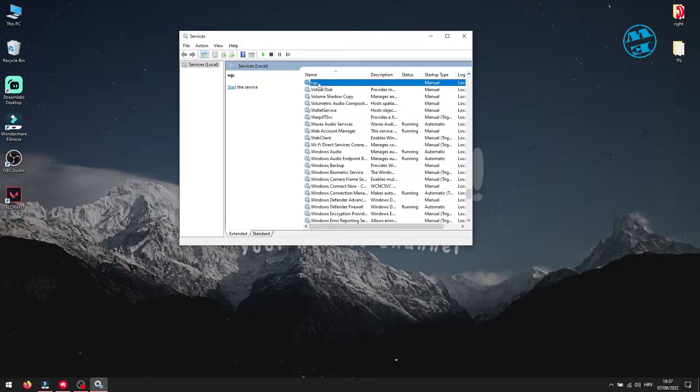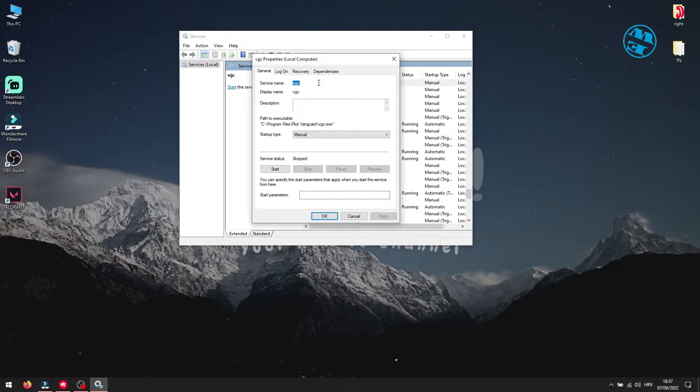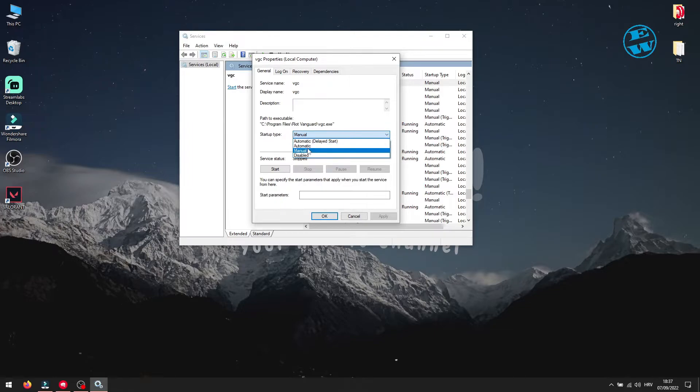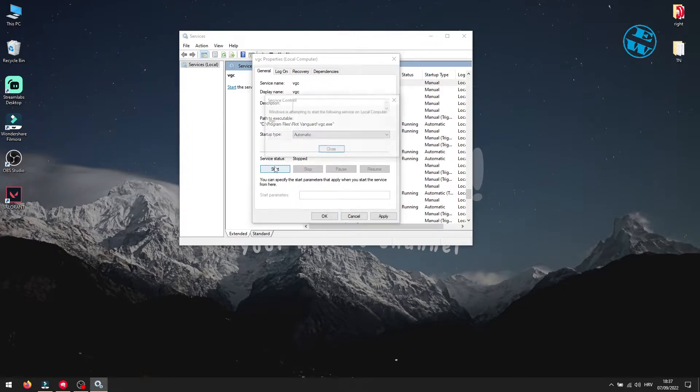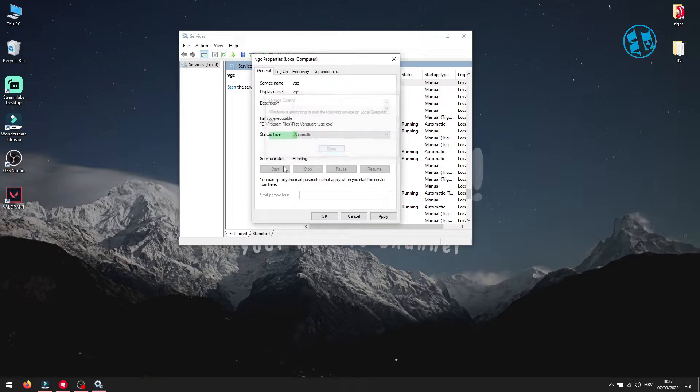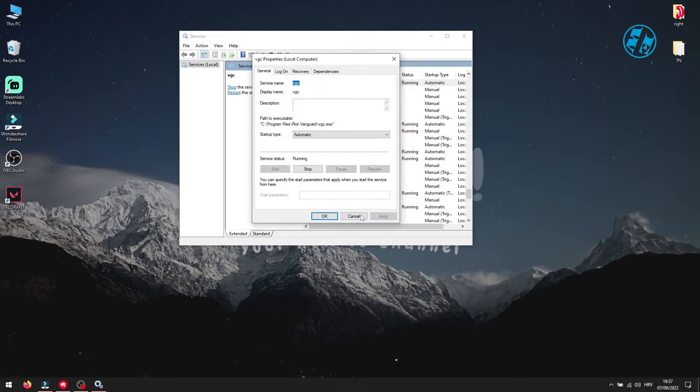If the service is running, click here to stop it. Now under startup type, select automatic and then click on start to run the service. To save changes, click on apply and then OK. Restart your computer and check if Valorant will launch now.